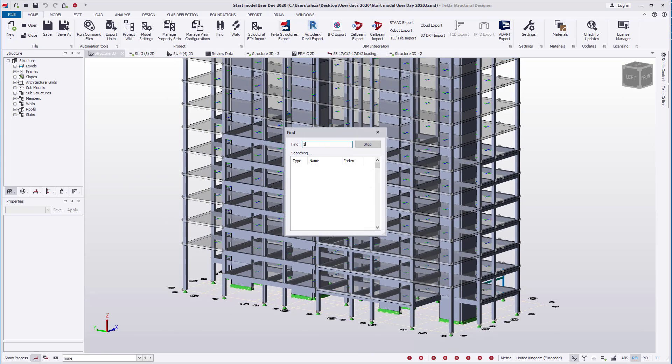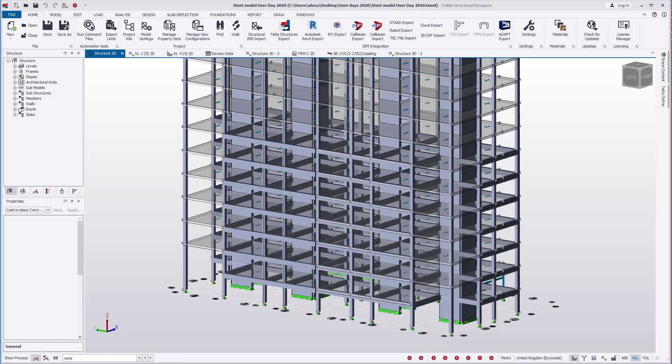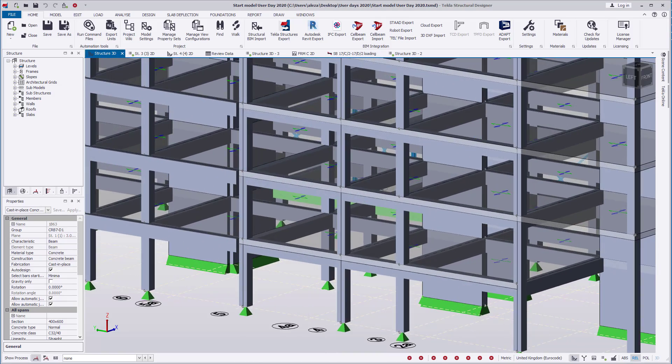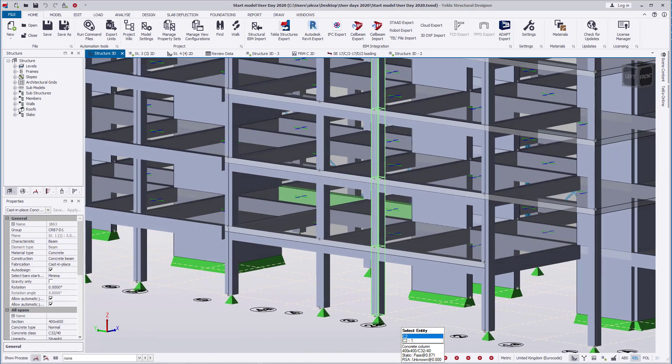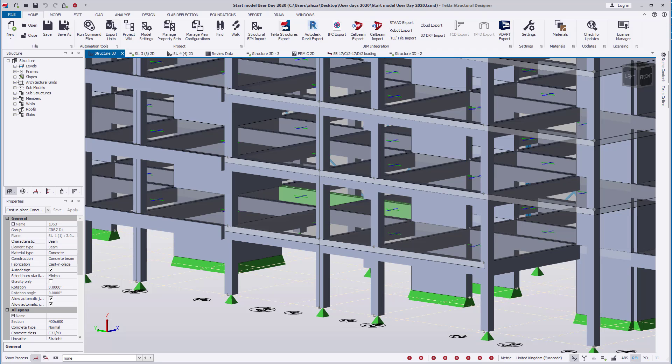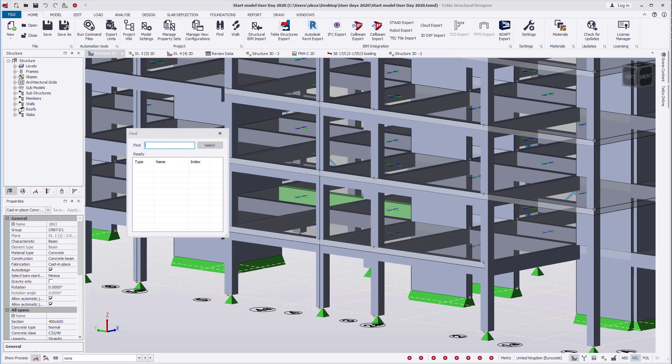We'll proceed to find member 1B63. We can see in version 2019i that the foreground members hide the found member. In addition, the find dialog prevents the user from rotating or working on the model while the function is in use, so a better view of the model cannot be achieved.